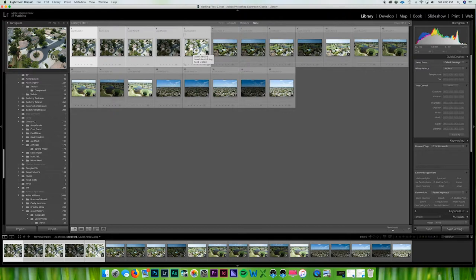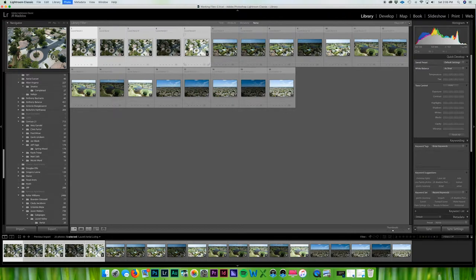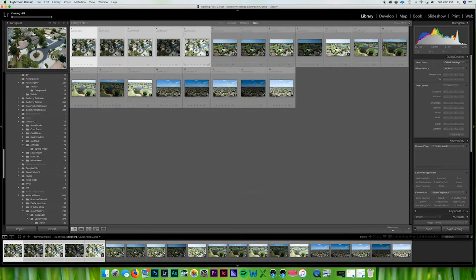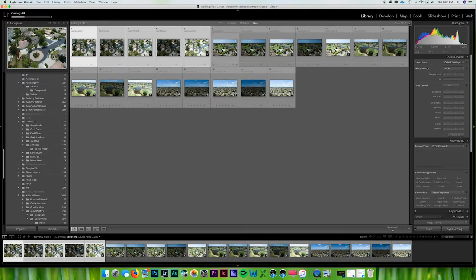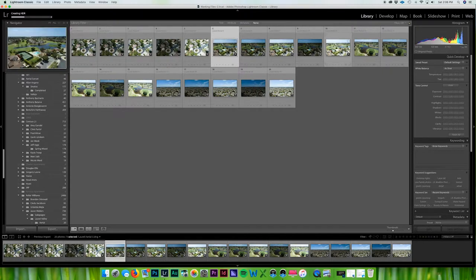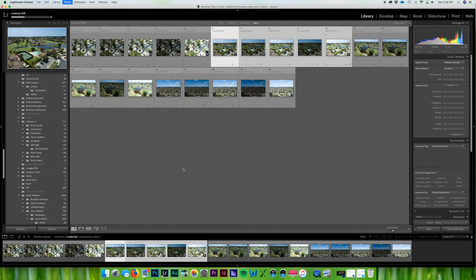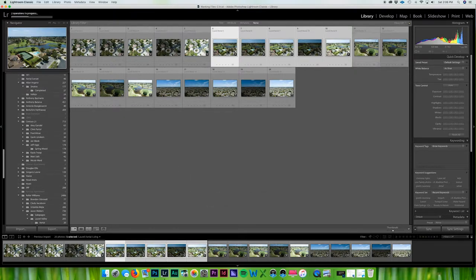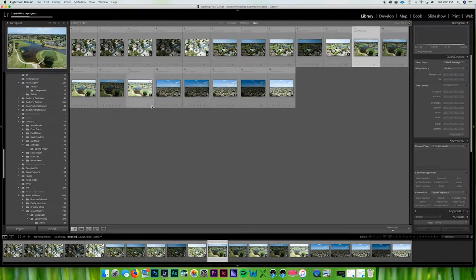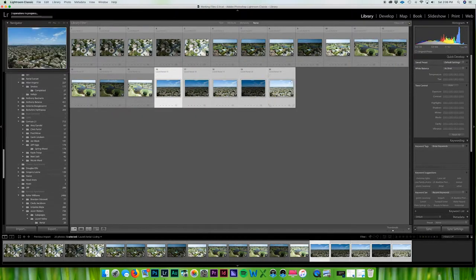So I can move on to the next one - the next five, shift control H. And as you can see down here it will show photo merge added two tasks. And I just keep doing this and keep doing this until all of them are done.